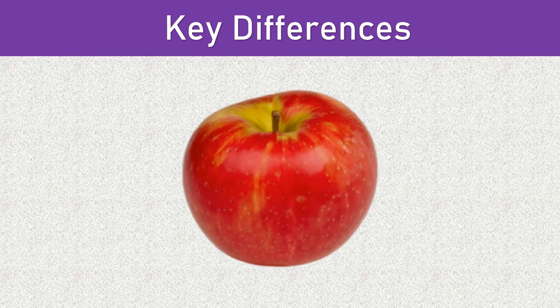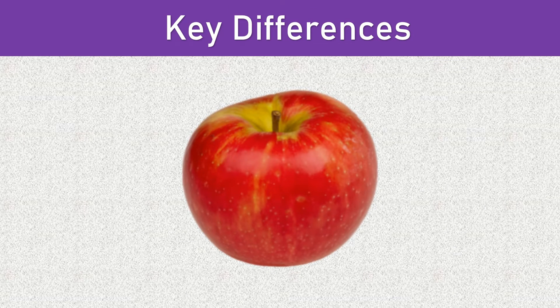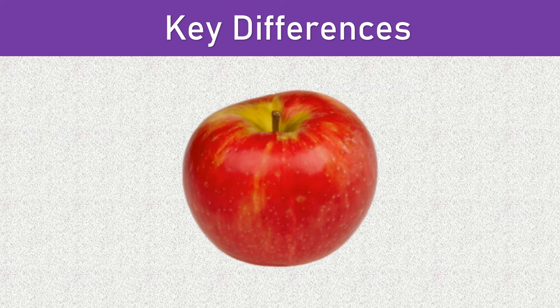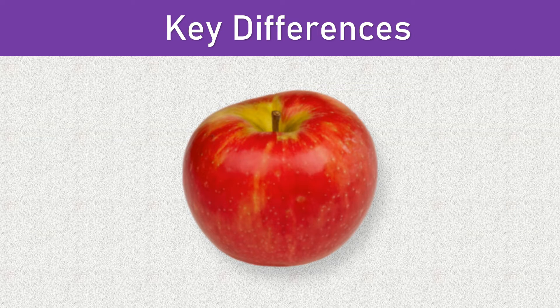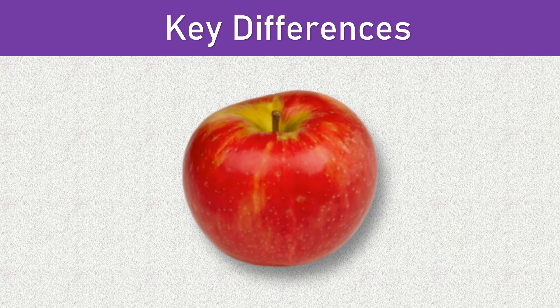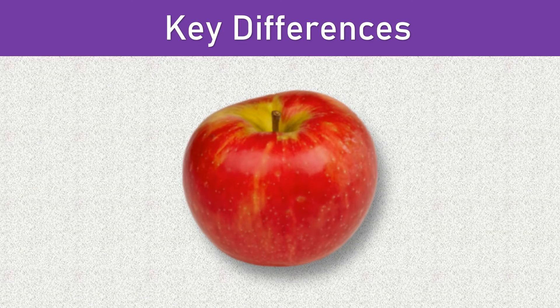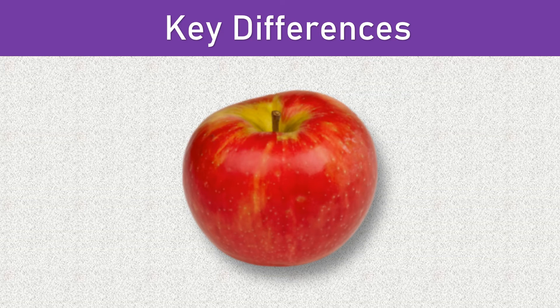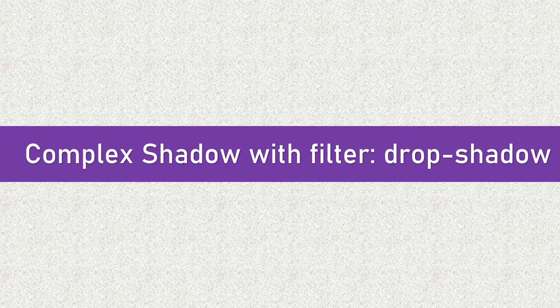Box shadow only applies a shadow to the box of an element. It is more straightforward and suitable for simple shadow effects. On the other hand, filter drop shadow can cast a shadow around the entire element and its contents, making it perfect for creating more complex designs.